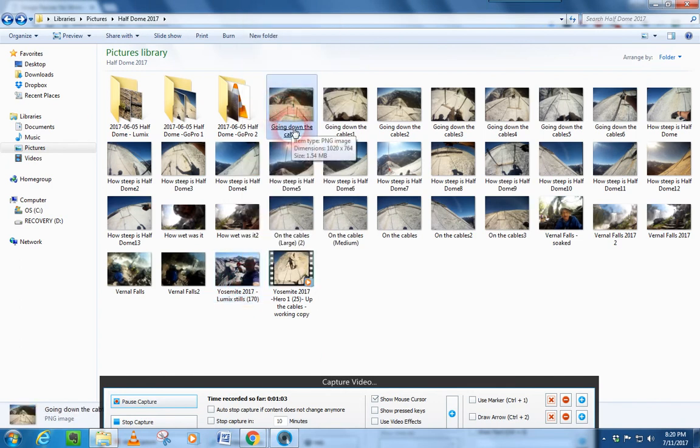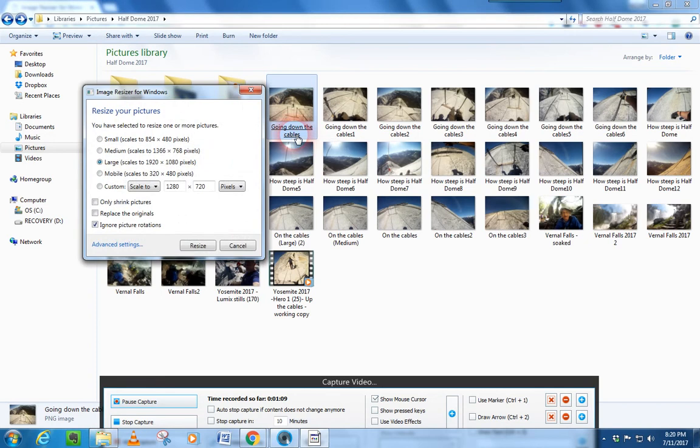We just click on that resize picture there, and it takes a minute for it to load. But, you know, that's the way things work.